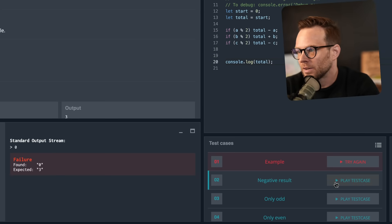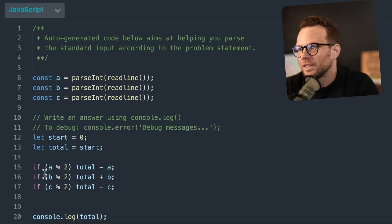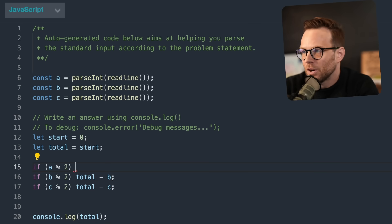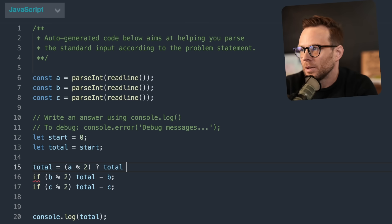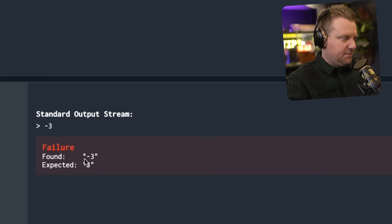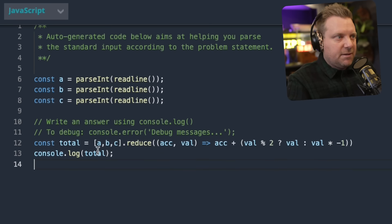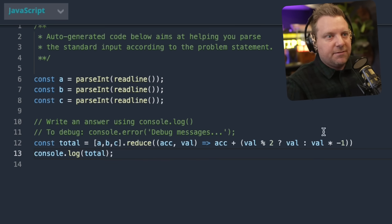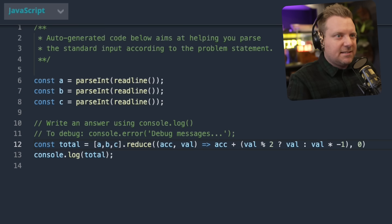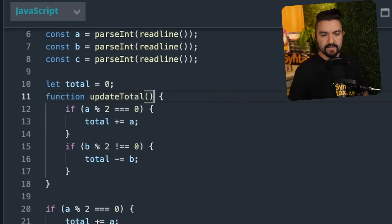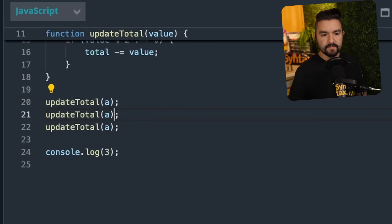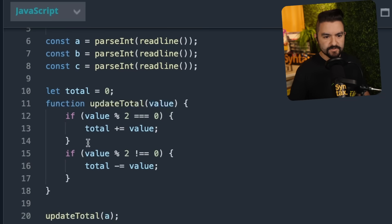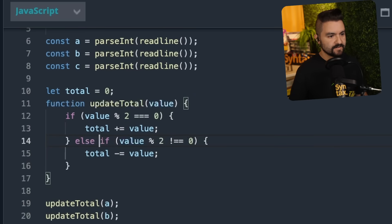I already got the first one wrong. Maybe I'm just reading this incorrectly. If the number is even — oh yes, that is the problem here. So if A is modulo two, let's do a ternary here. Total is equal to total minus two or total plus two — play all test cases, found negative three, expected three. What am I doing wrong here? So I take A, B, and C — if the number is even, add it to the total. I forgot to start with zero. This is like the simplest thing in the world. I'm trying to get fancy with it. This will take in a value and then we need to call update total for A, B, and C.